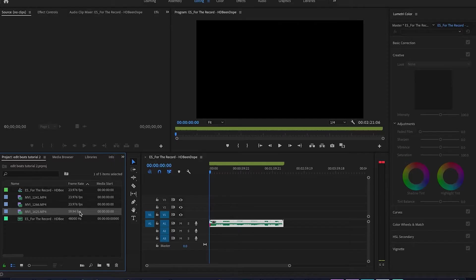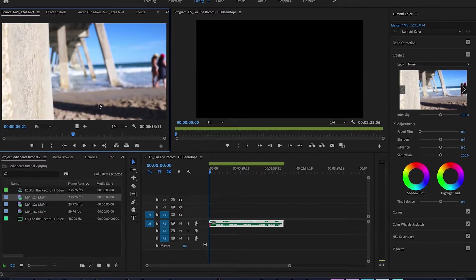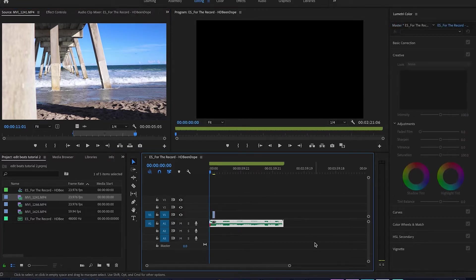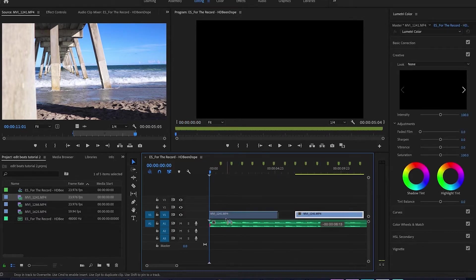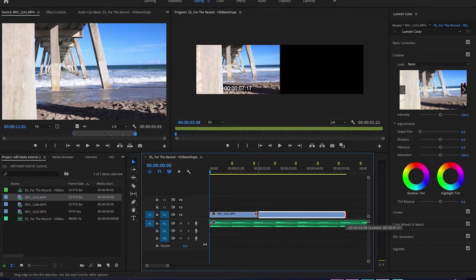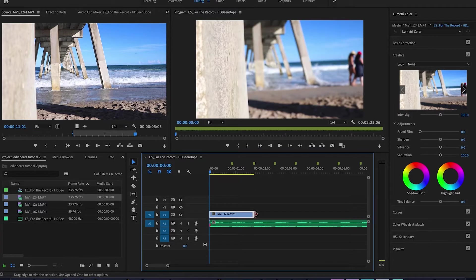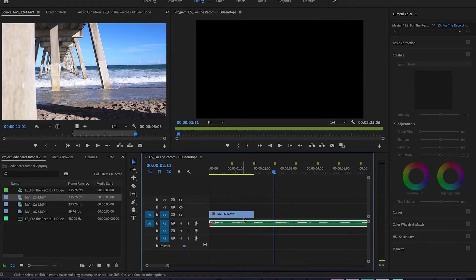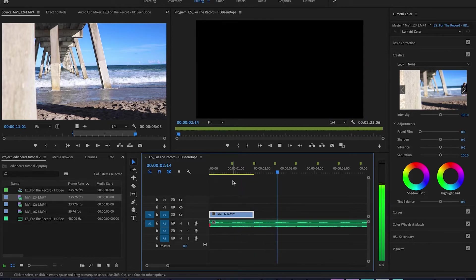Now we have all the clips in. I'll go ahead and get the first one up in my source monitor so I can see it, then drag the clip over onto the timeline. When we zoom in on the video we can really see our markers right there — one beat, two beat, three beat, four beat and so on. All we have to do is decide how long we want the clip to be. You can see it snaps right onto that marker, and when you listen back it lands perfect right on the beat.